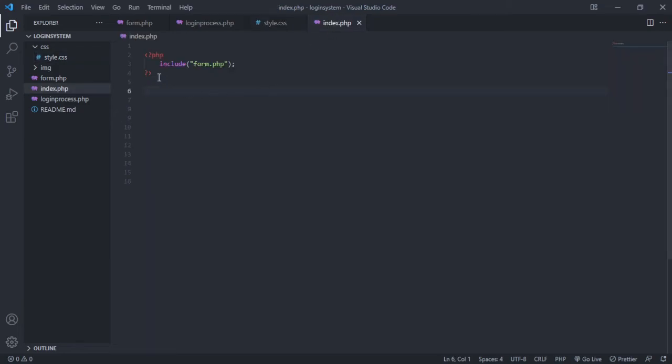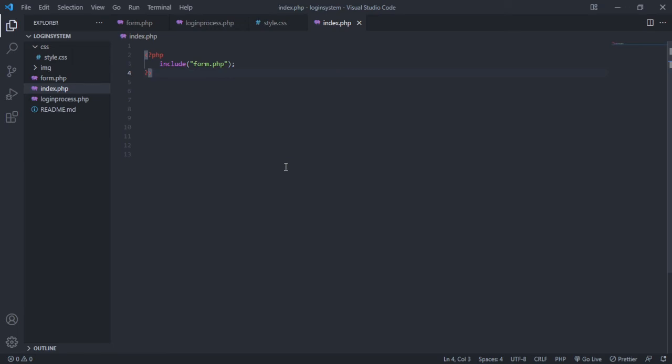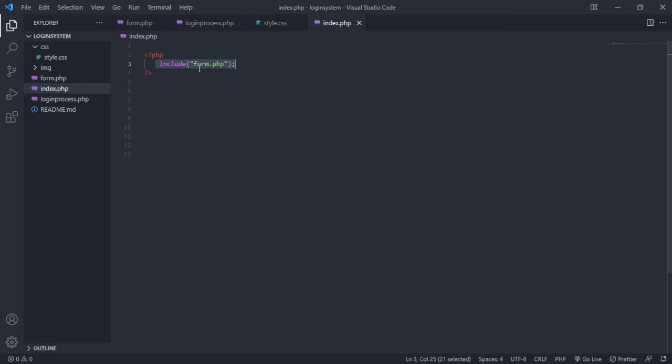This is my root file, index. If I run the program through the browser, it will type index.php and automatically forward the link to the form. I include the form for viewing purposes.